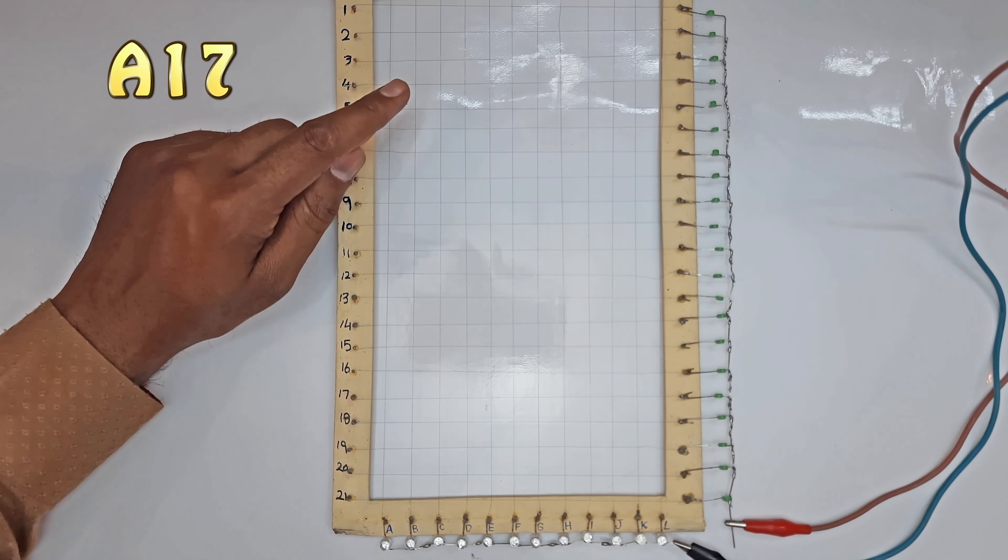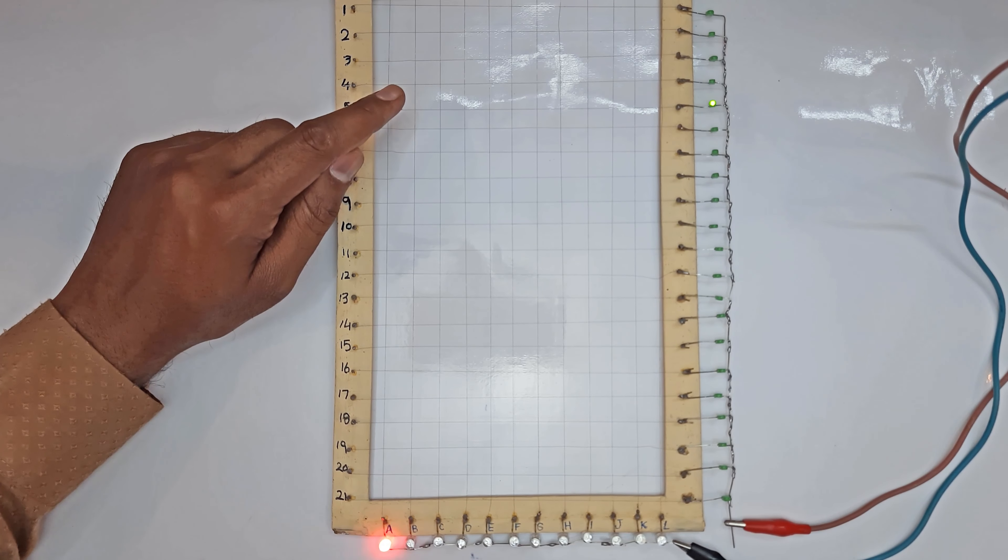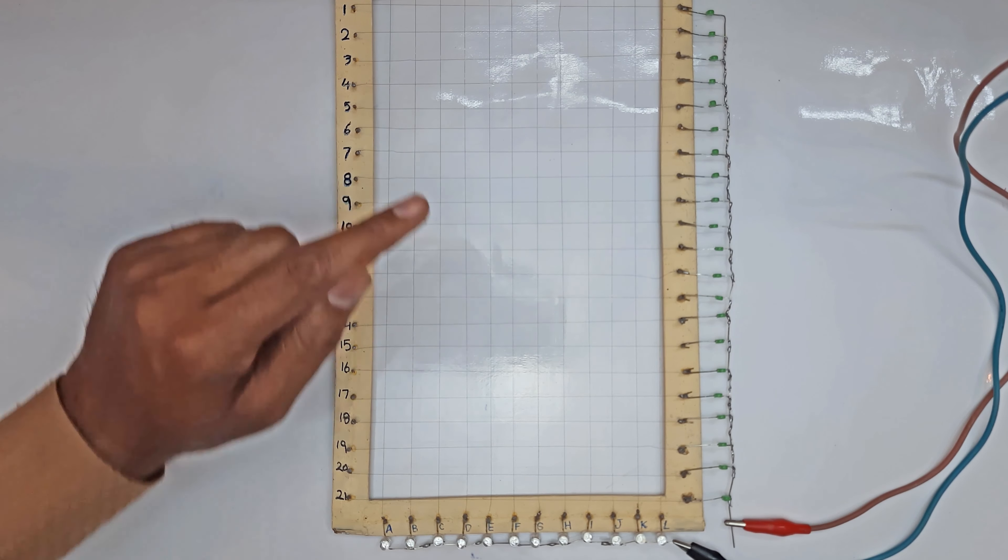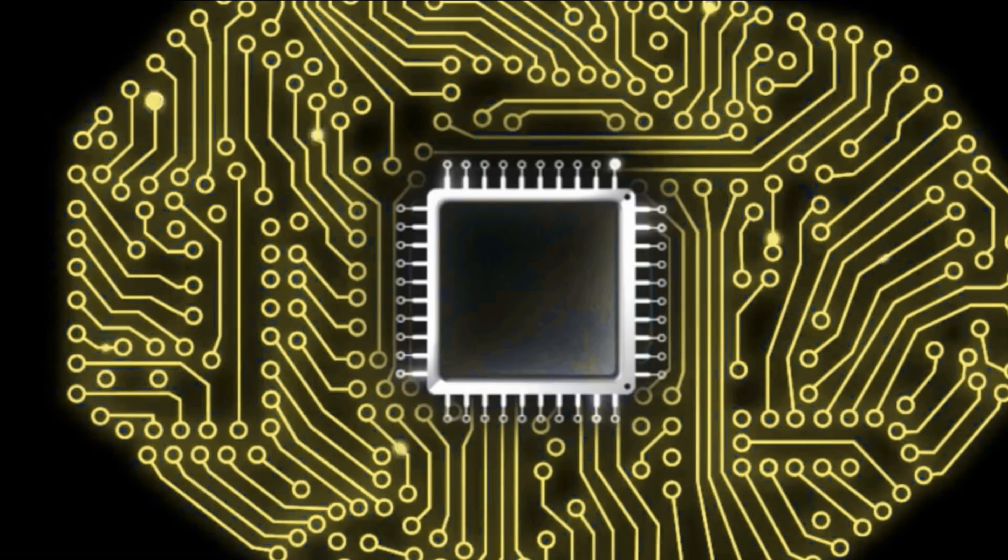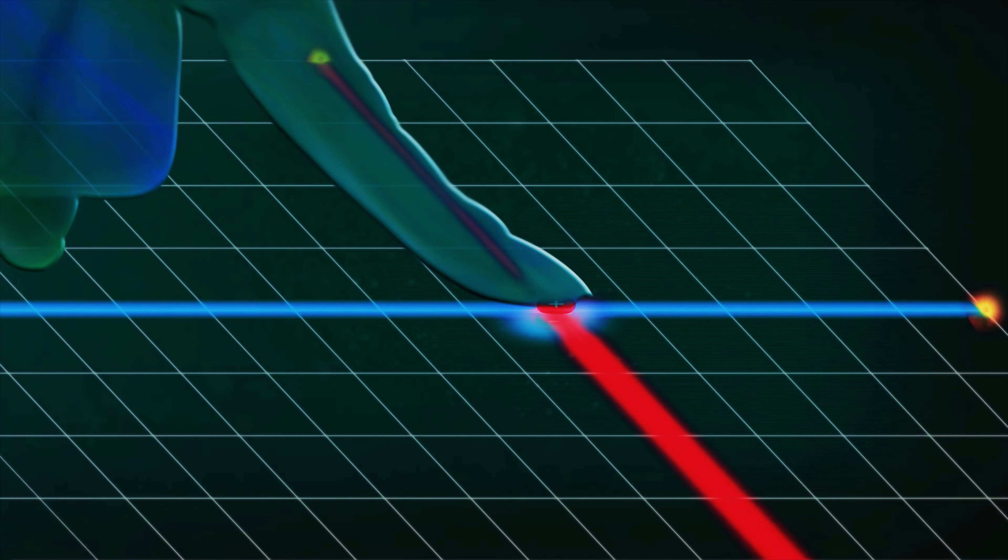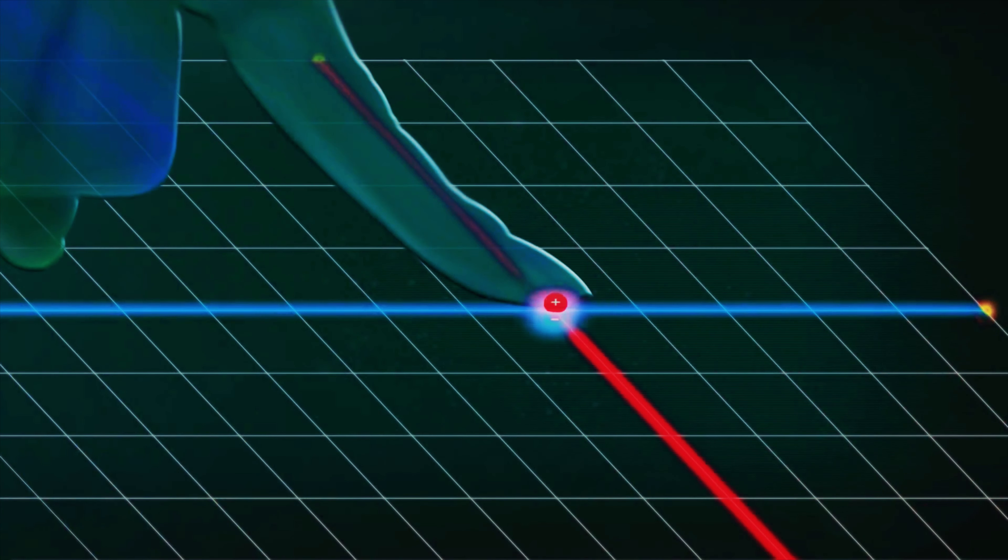Thus, when we touch anywhere on the screen, it has a specific address horizontally and vertically. This allows the device's processor to determine which part of the touchscreen has been touched.